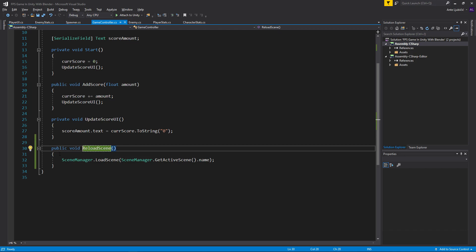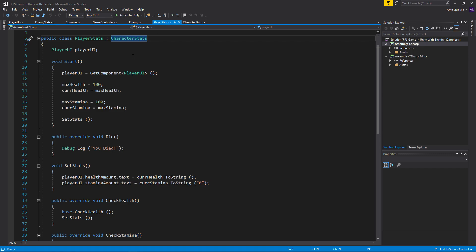Now we want to call this every time we die. In our player stats we have a public override void Die which is called every time we die.